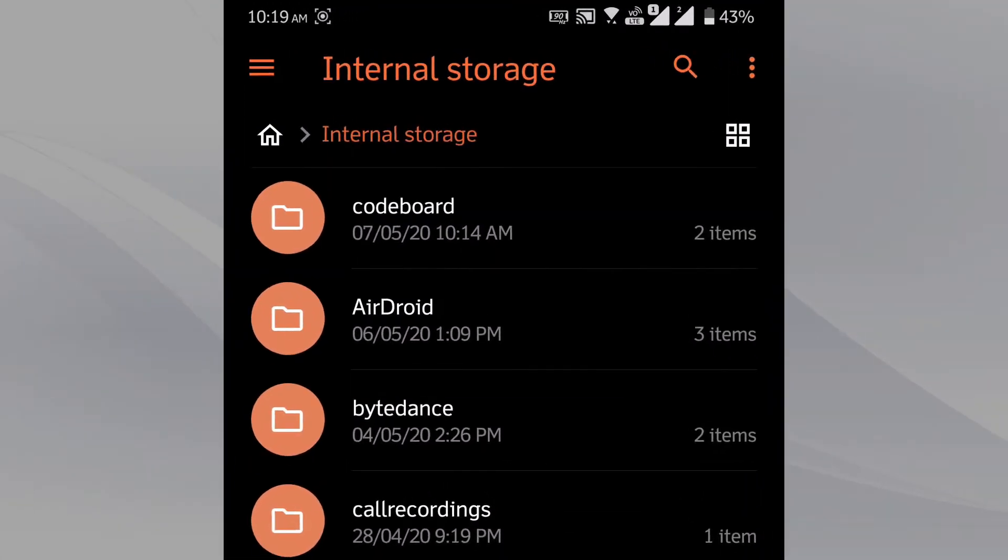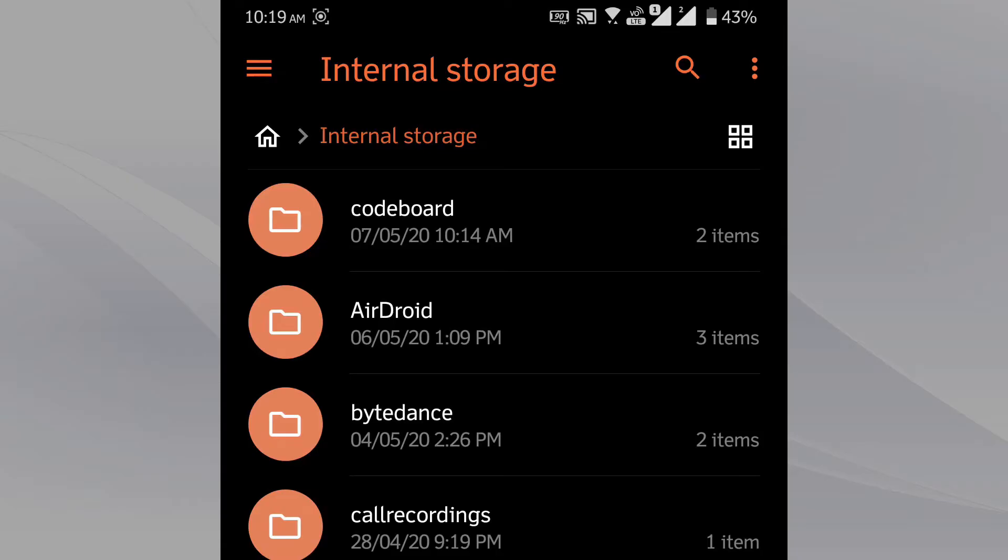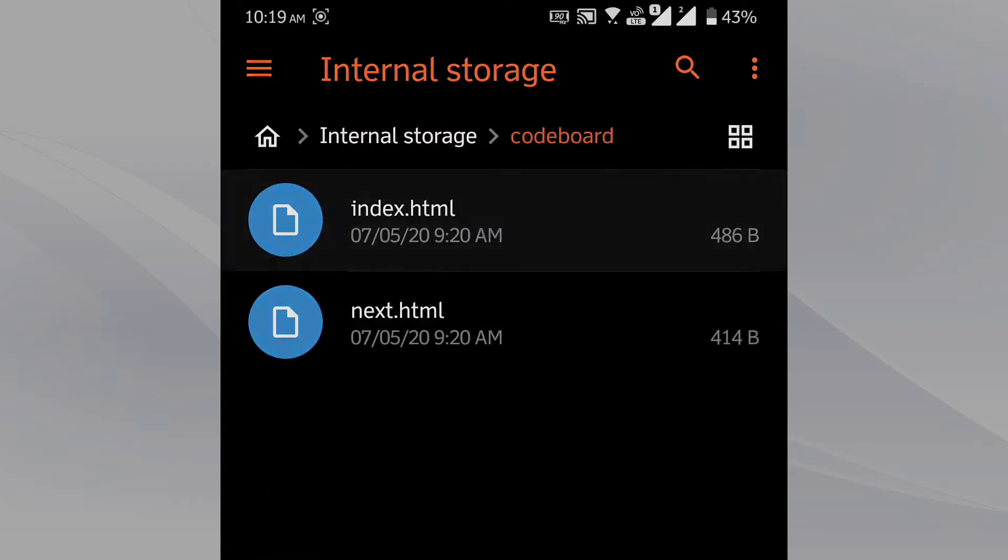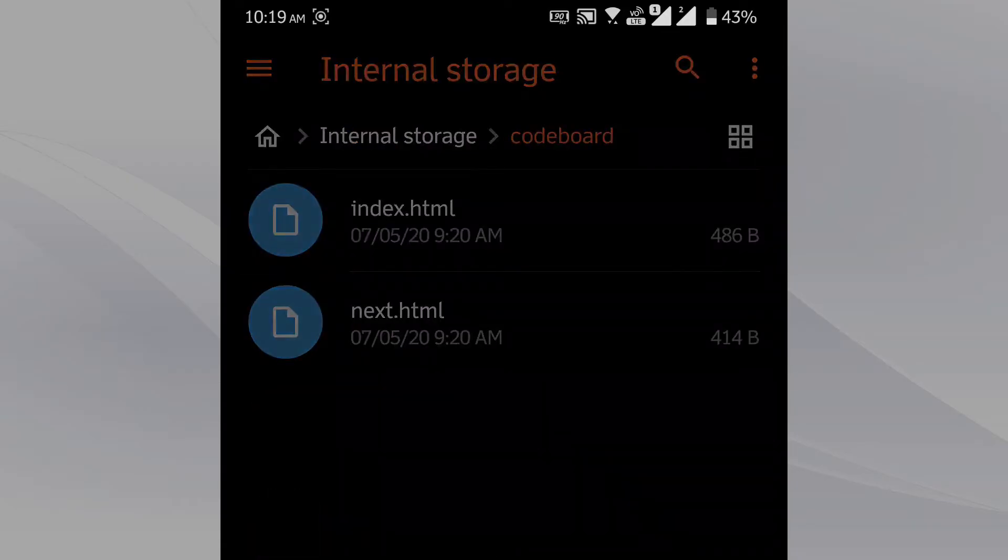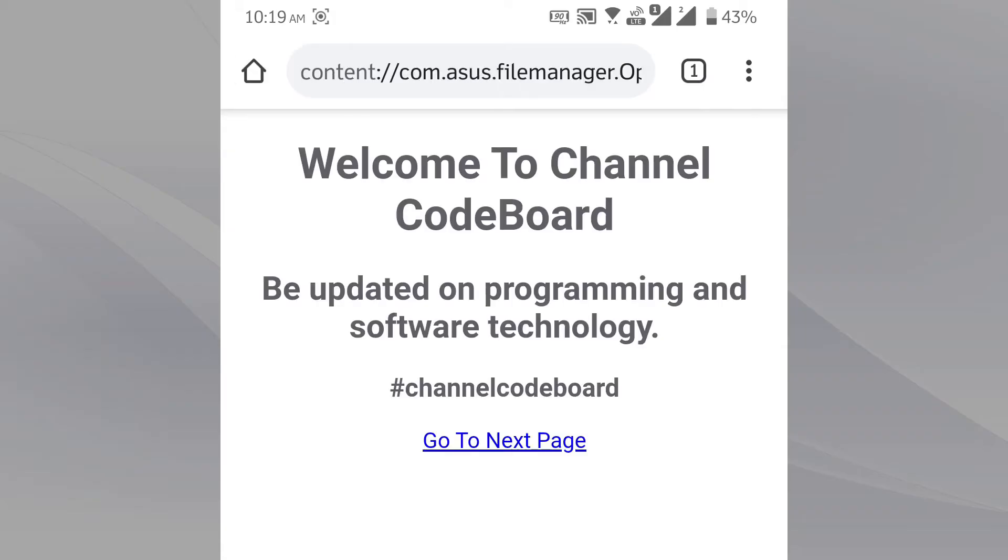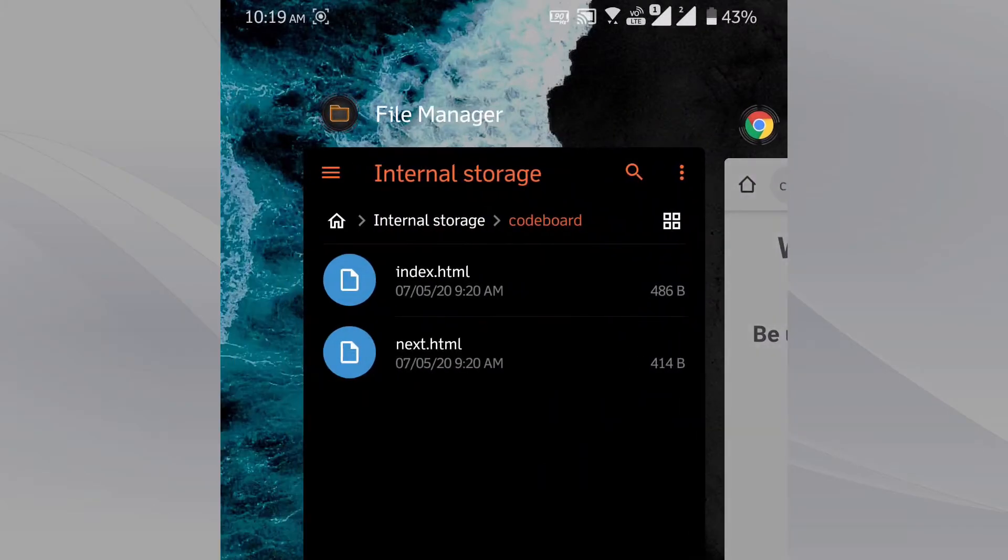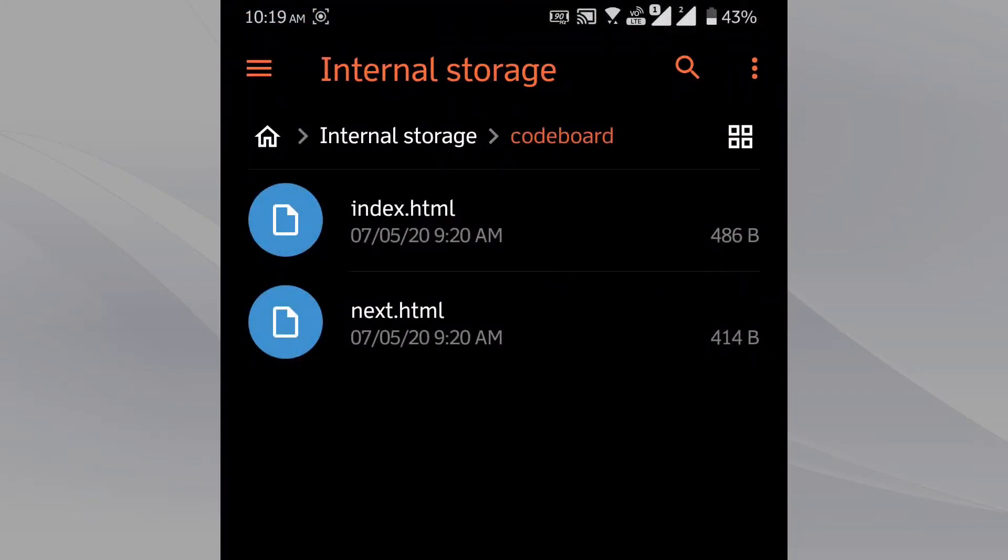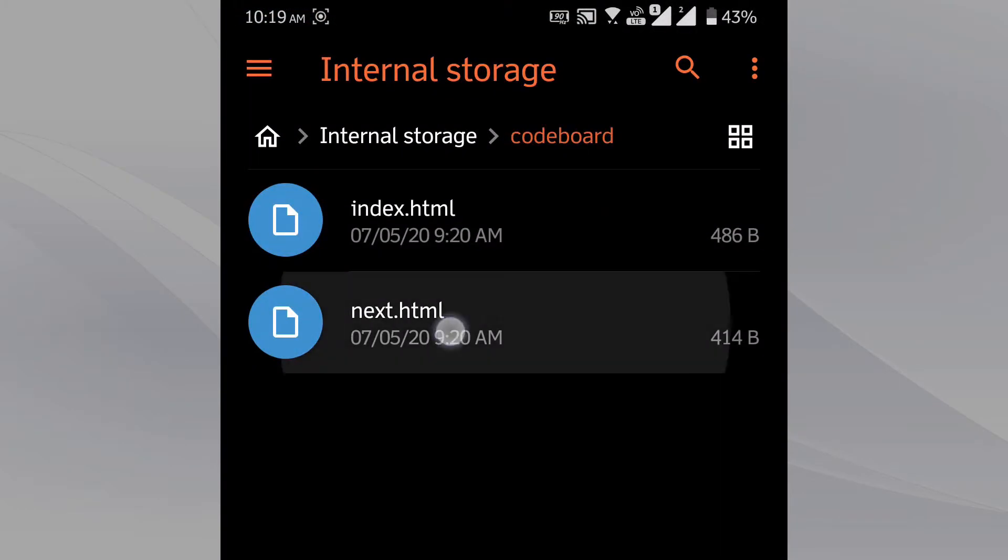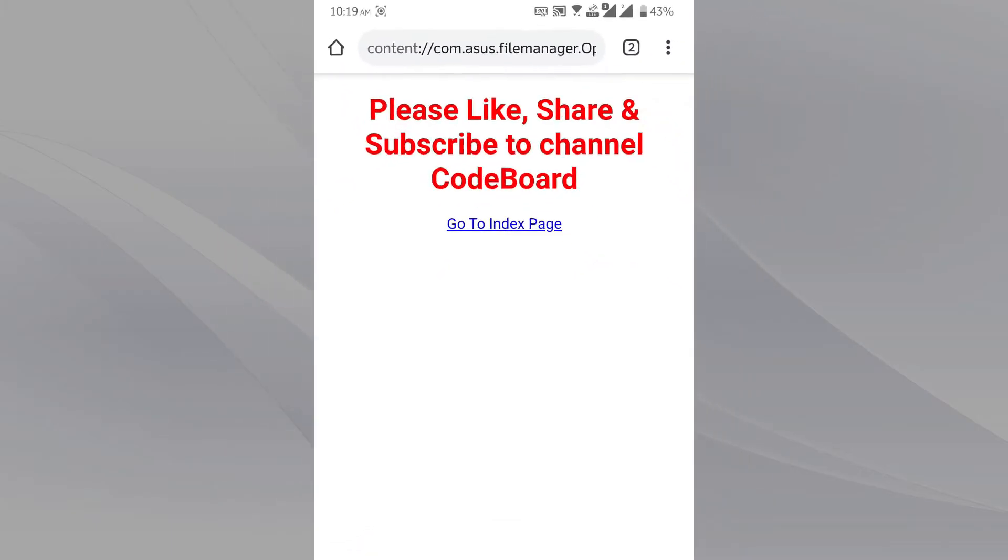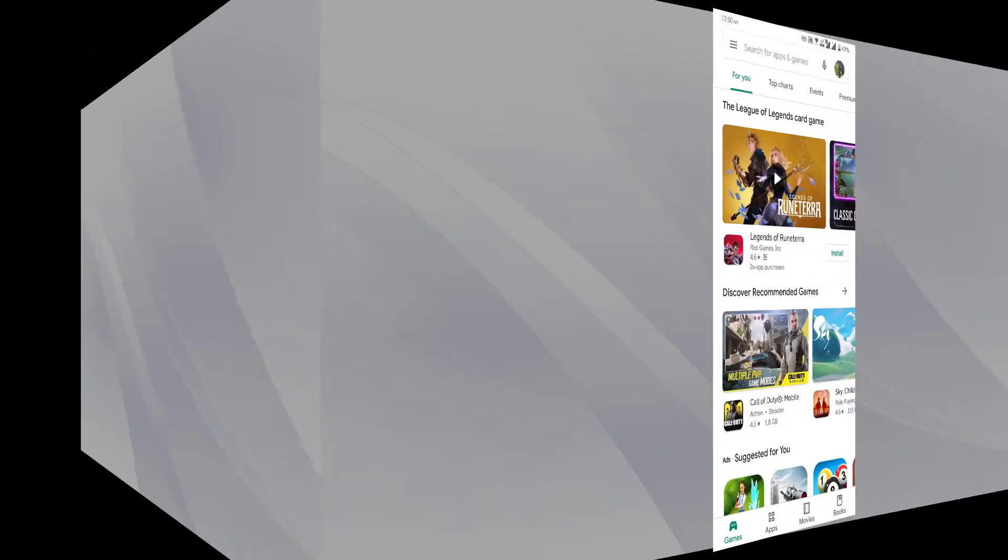You can see the folder in my Android phone. Inside the folder two HTML files are there. Let me just open the files in mobile browser quickly one by one. All look good. We are ready to proceed now.